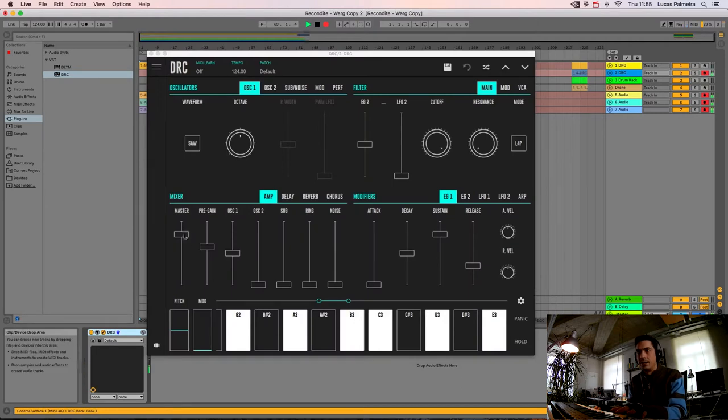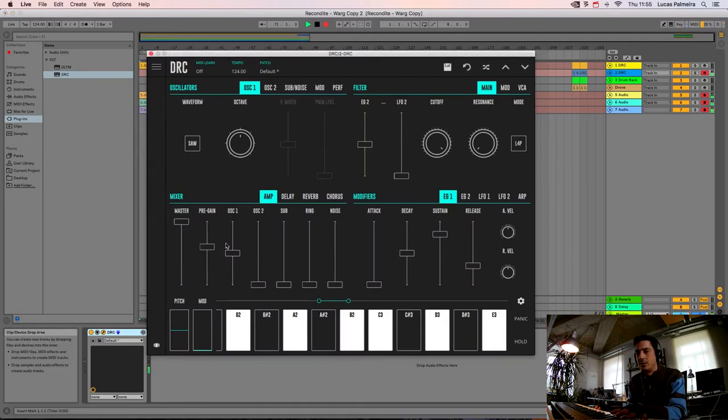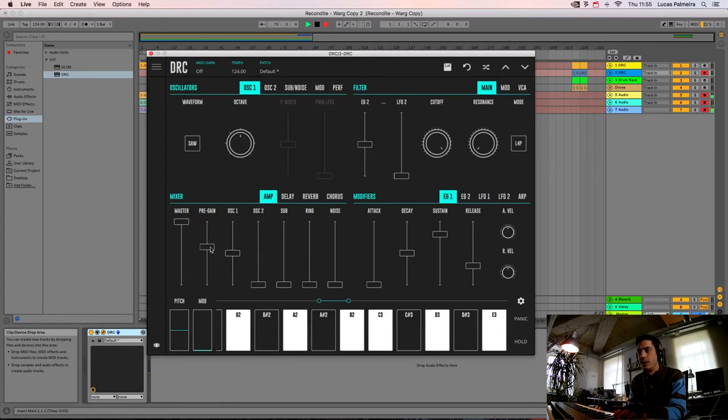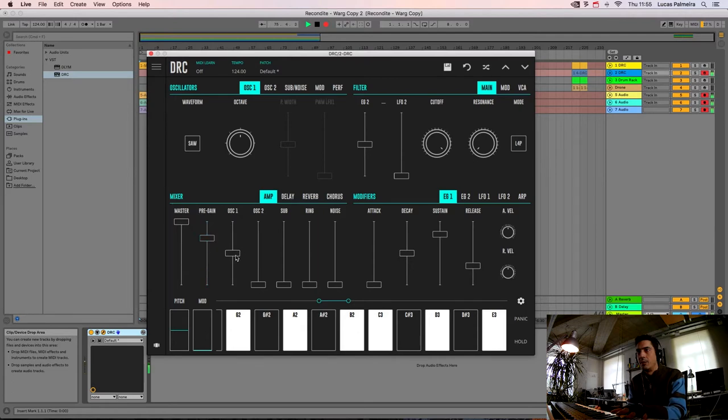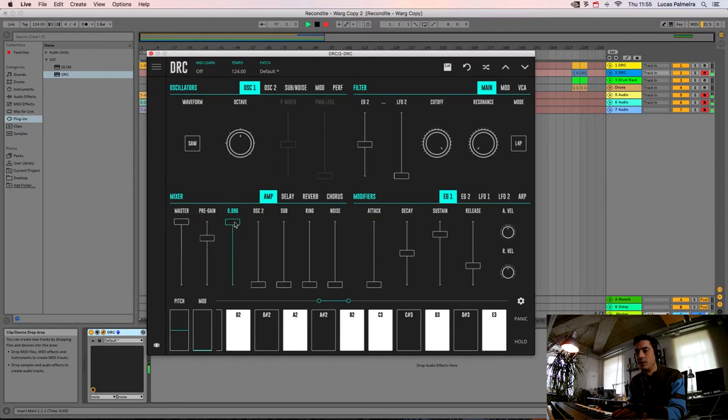We start by raising the MASTER here to maximum, the PRE-GAIN we also raise it here. And we raise the first oscillator not to maximum but to here.